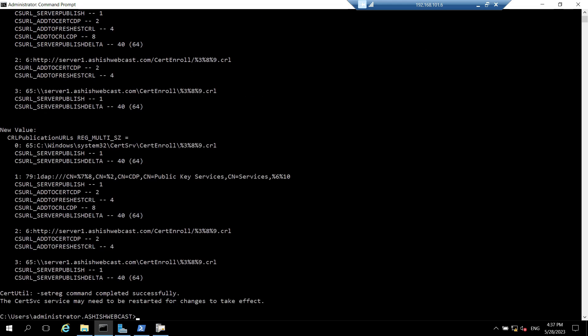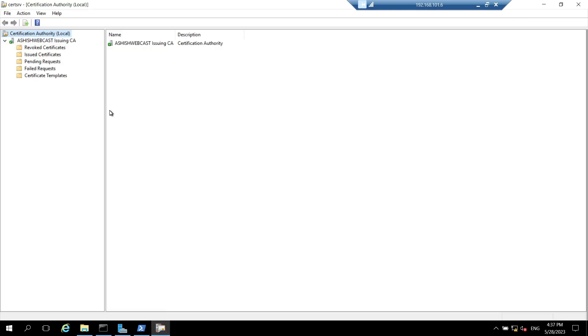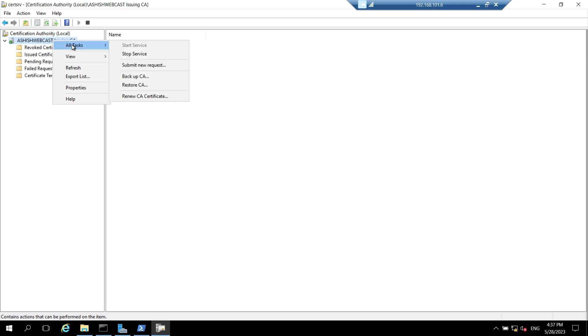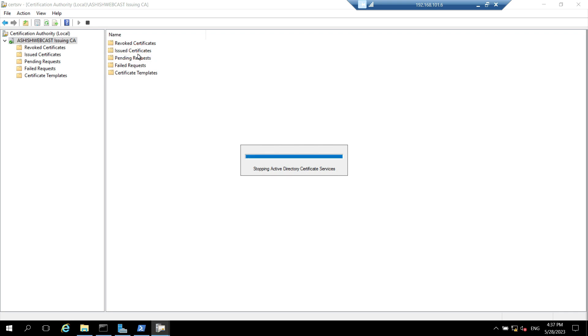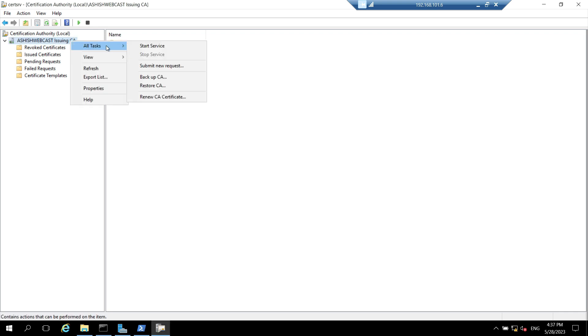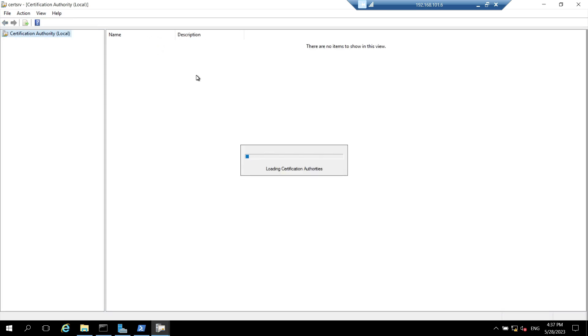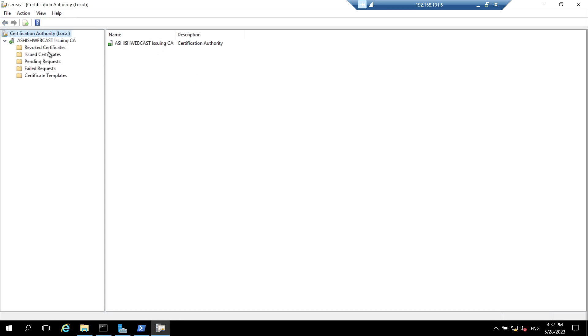Now we will restart the service. Right click on the Ashish webcast issuing CA and stop the service and start the service. The service is started now.